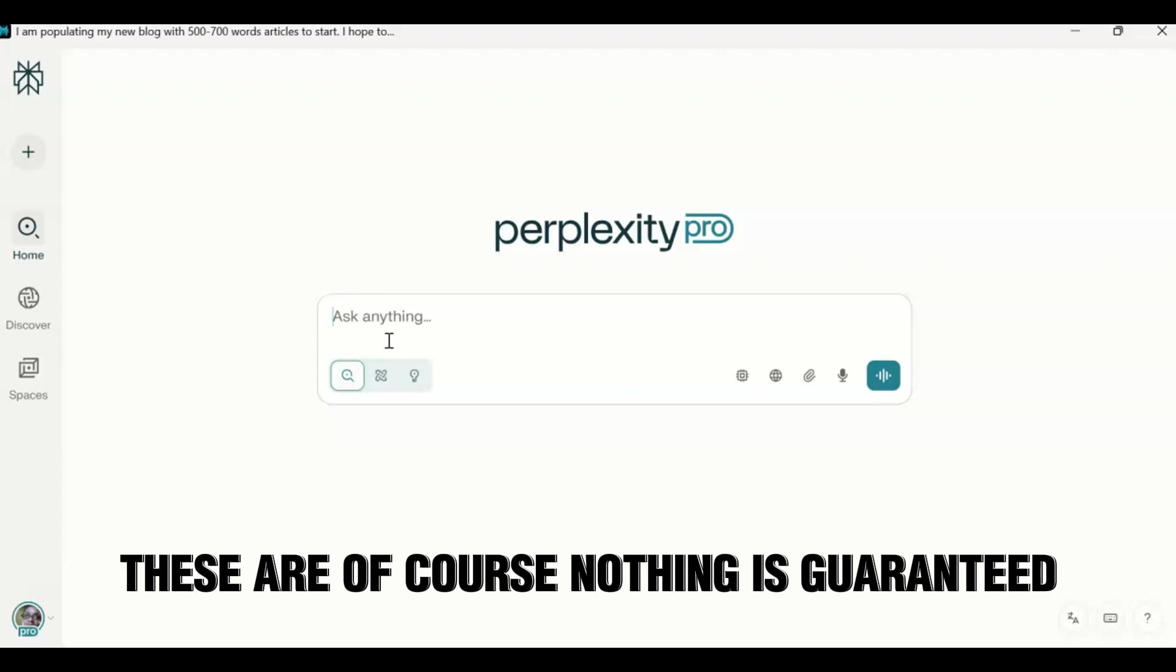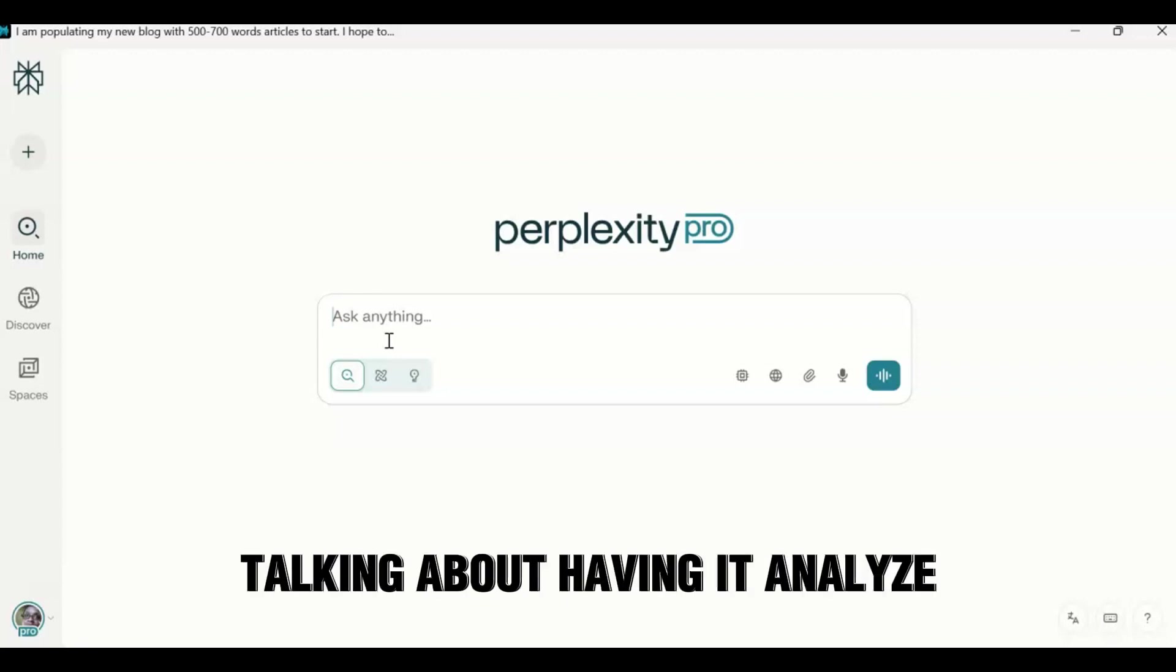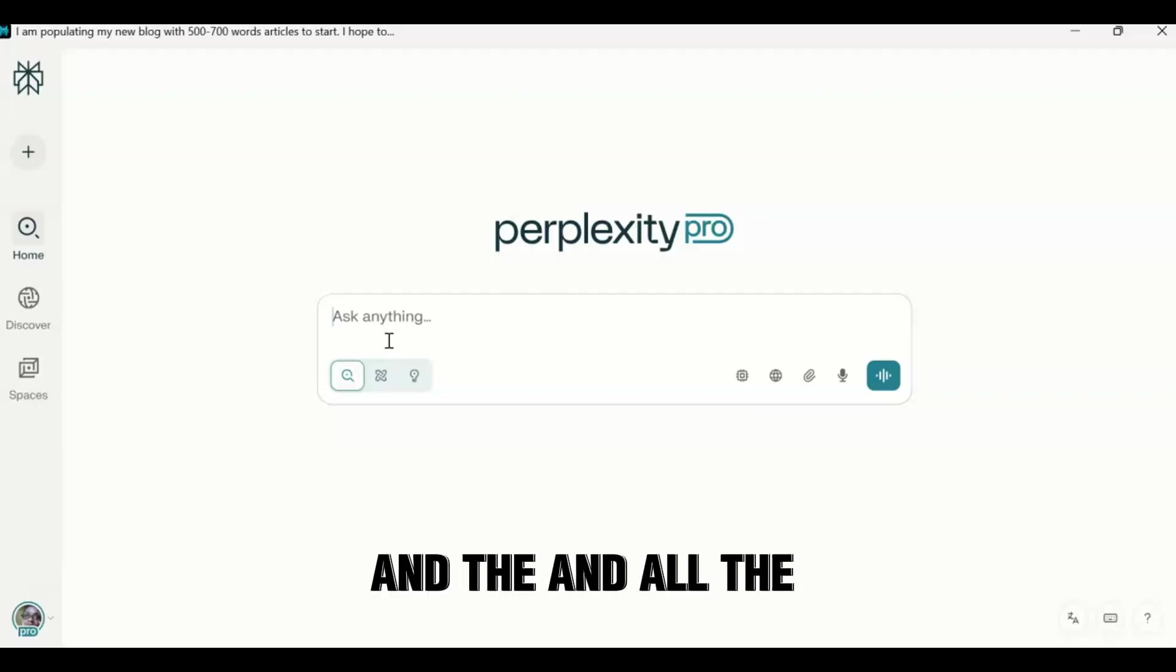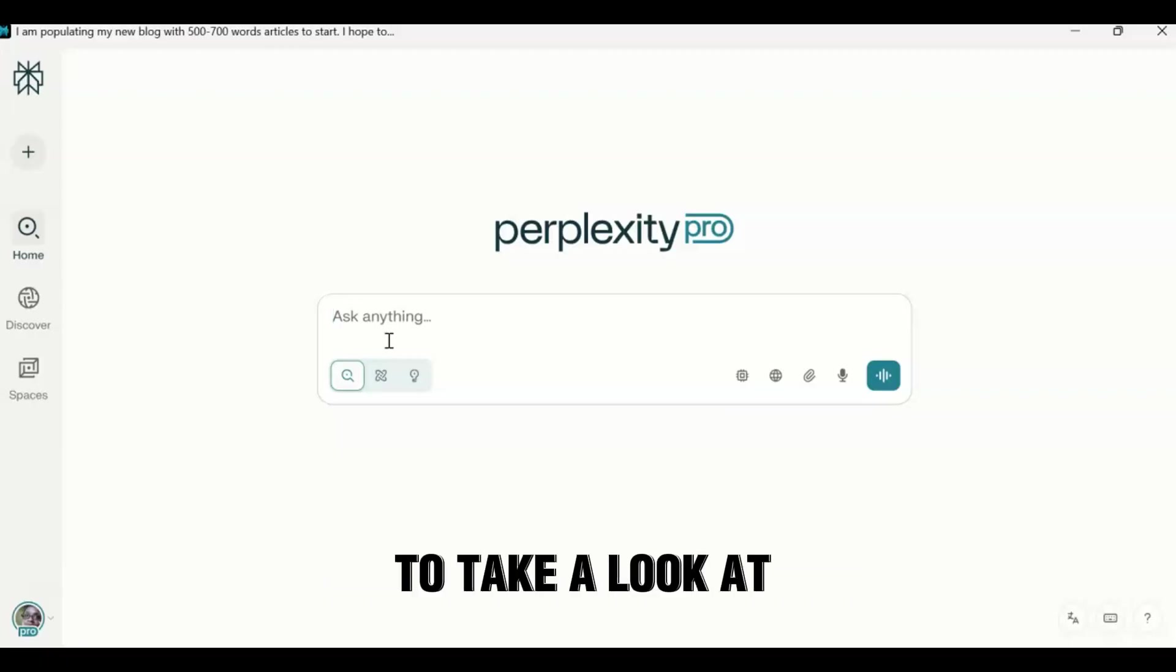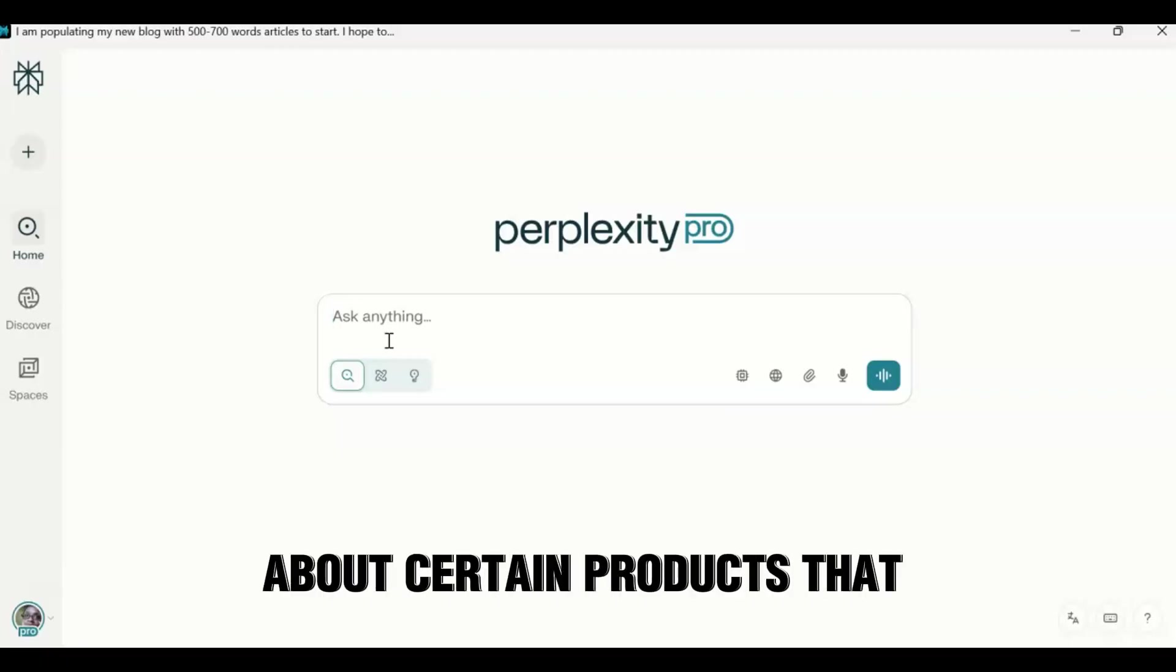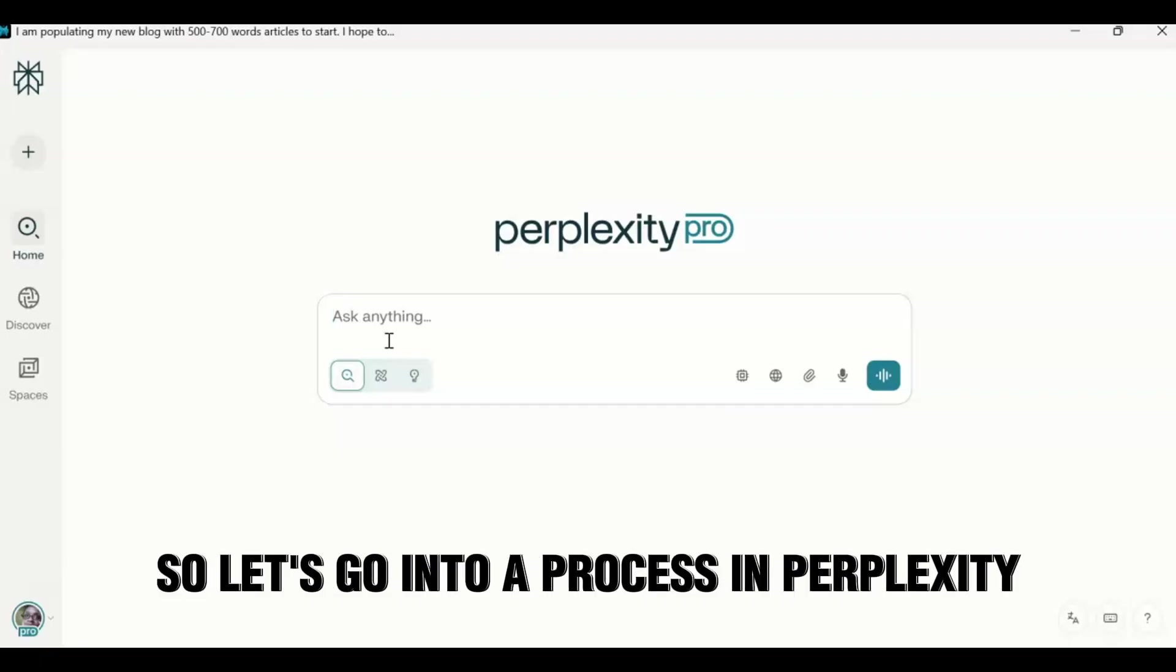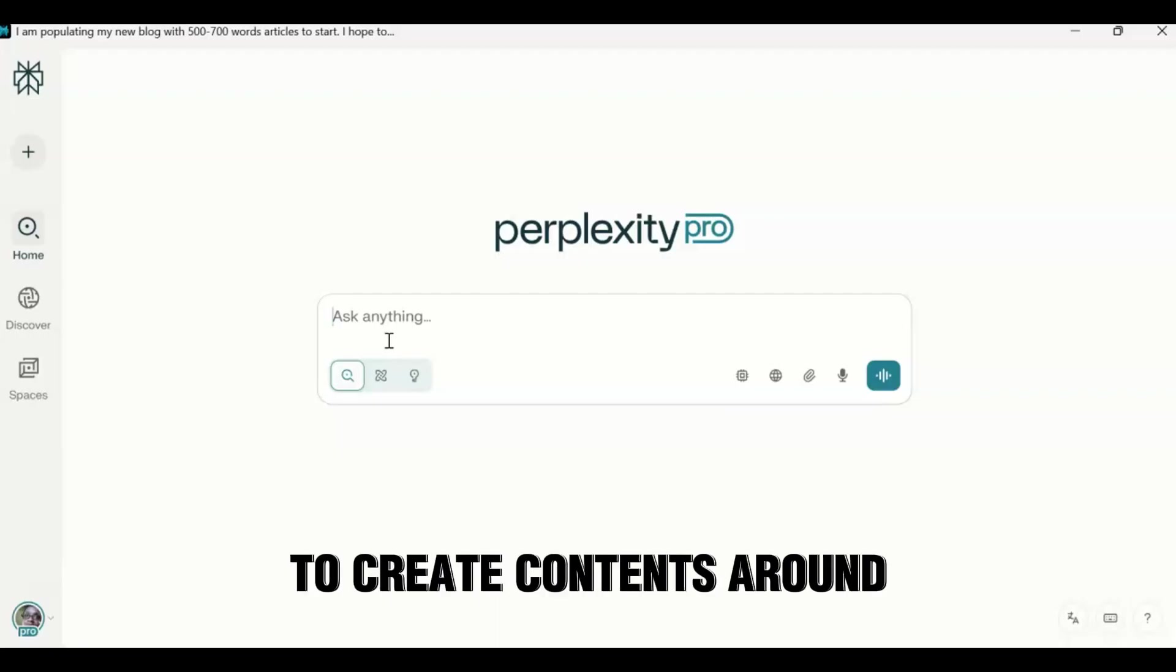But you can actually use Perplexity's research to give you trending topics before they become trending. And these are, of course, nothing is guaranteed, but in this case you're talking about having it analyze the social media and the trends and all the different internet sites and take a look at maybe some conversations about certain products that you may not have realized. So let's go into a process in Perplexity, how to find a trending topic to create content around.